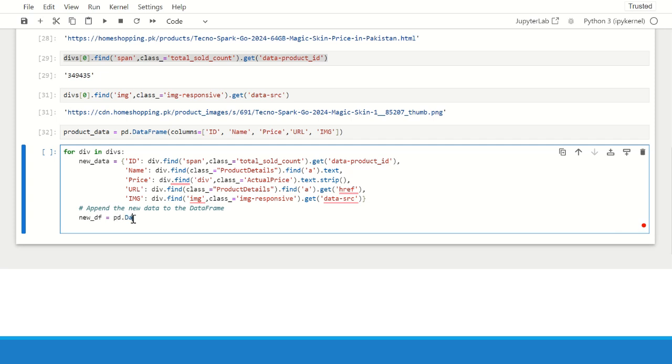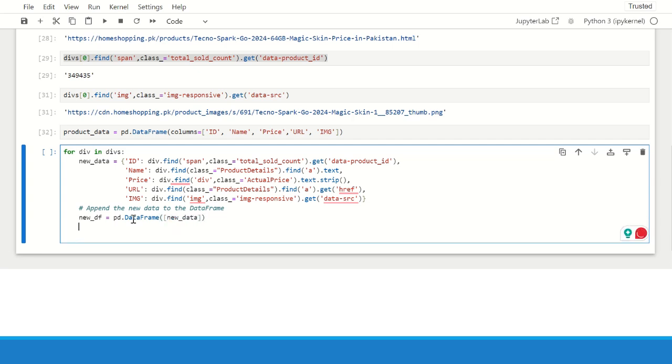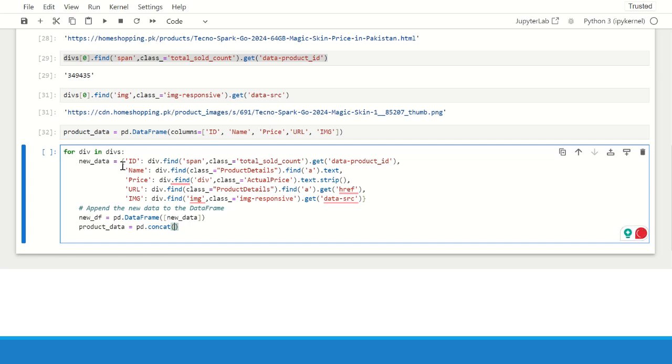Now we will create a new data frame and this new data will be converted into data frame object. There was an append method earlier in pandas but this method is now deprecated. So now what we are doing, we are creating a new data frame that contains only one row and we will then concatenate this with the actual data frame. So our actual data frame is product data and we will use pd.concat. And here we will write the names of the two data frames that we need to concat.